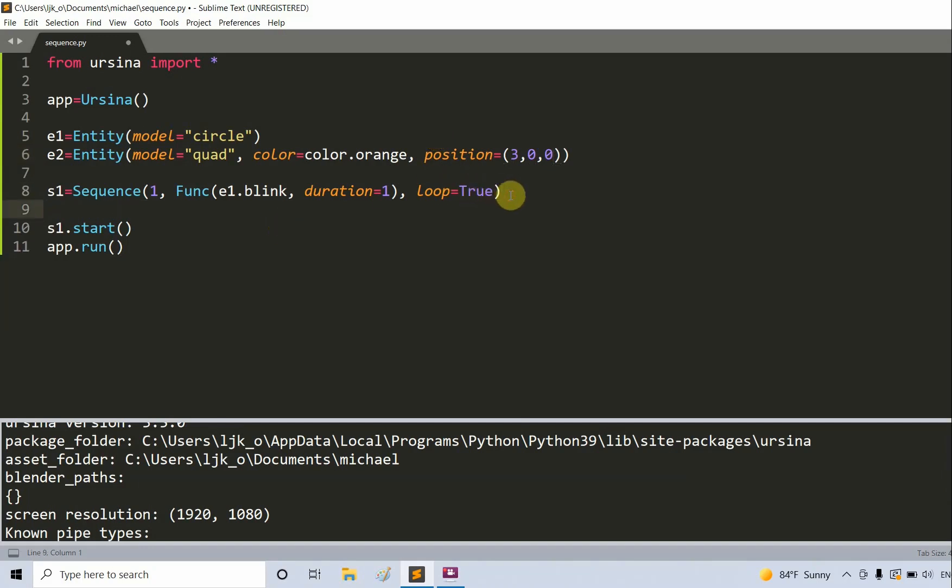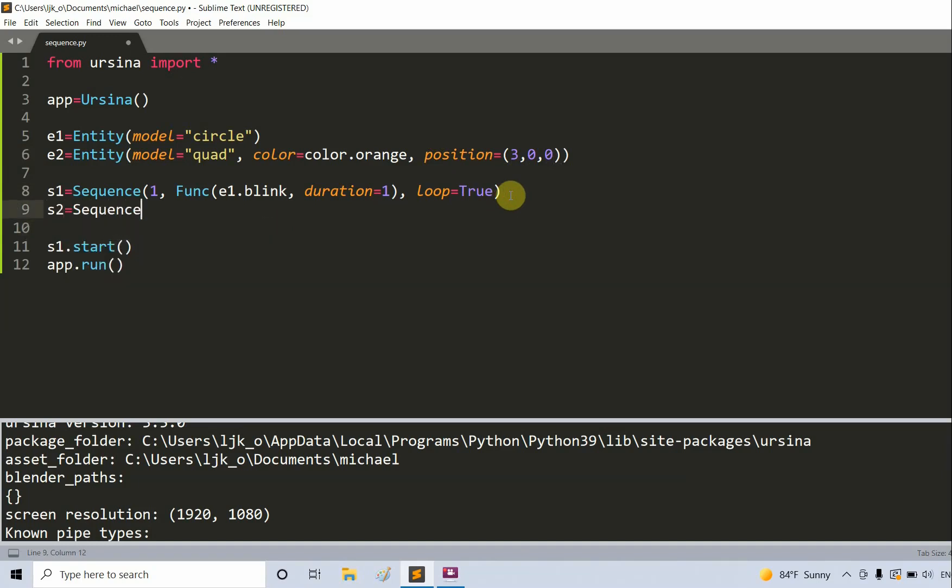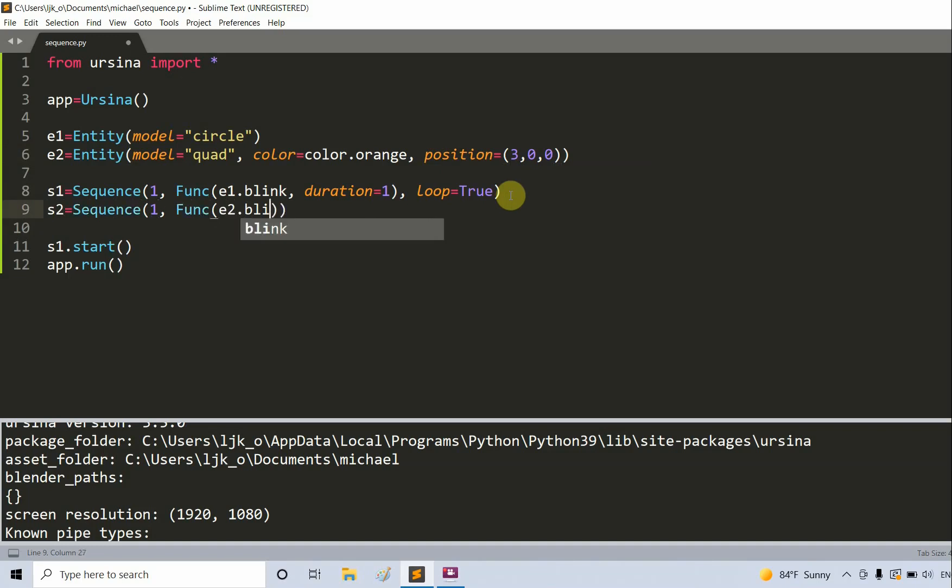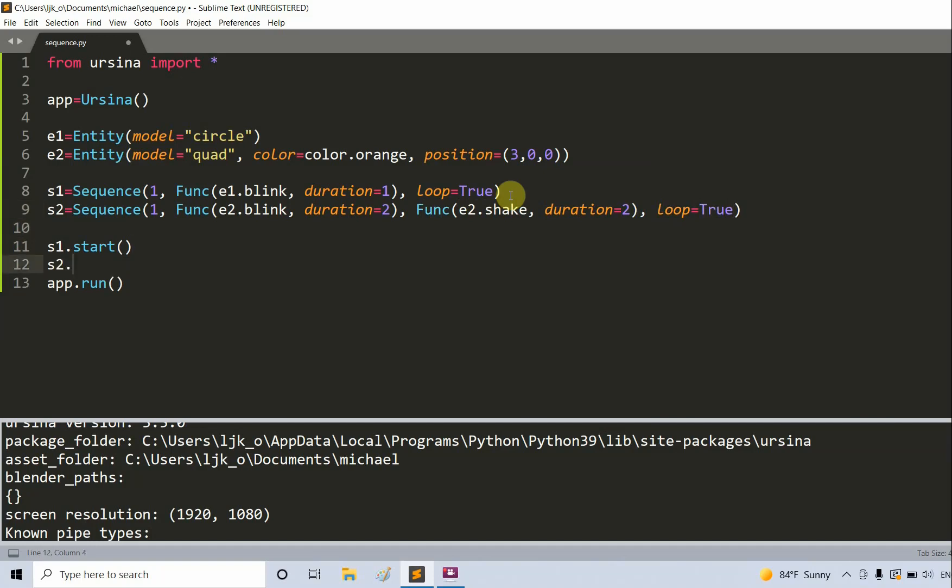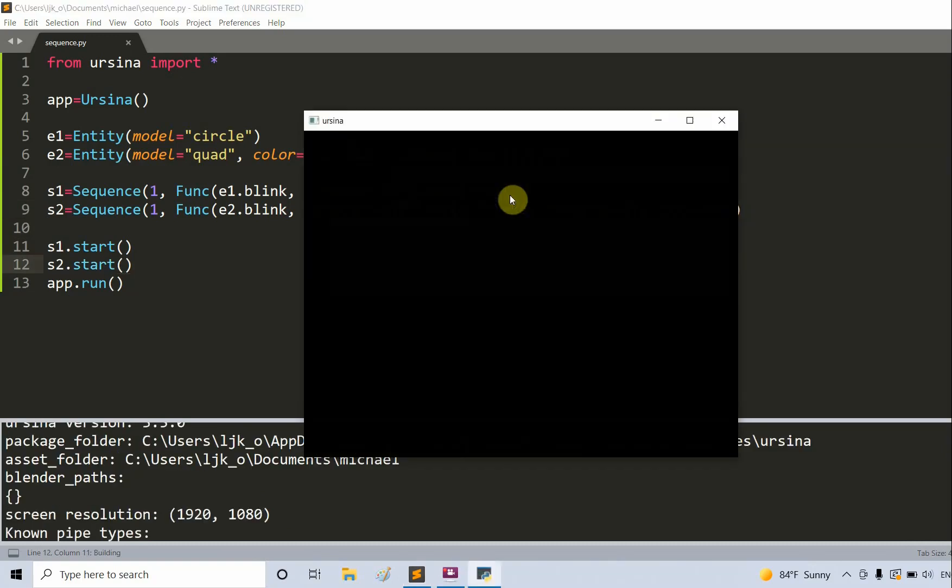We can create another sequence for it and animate the two sequences at the same time. I'm going to create s2, and this is another sequence. Sequence one, func e2.blink, also the duration equal to one second. I'll create another function as a second parameter, func e2.shake, set the duration equal to one. I will set the loop equal to true. Lastly, I also have to set s2.start. If I save and run this.